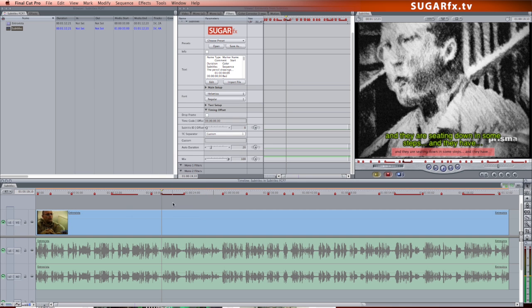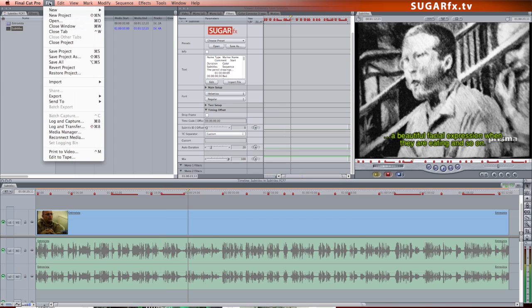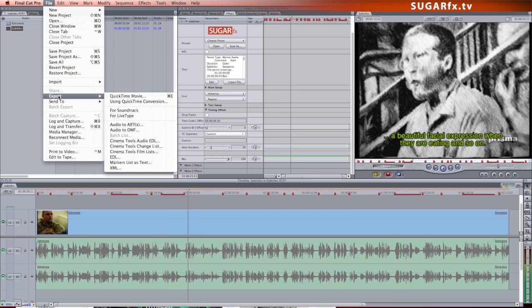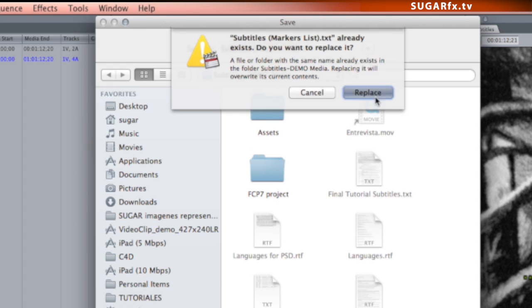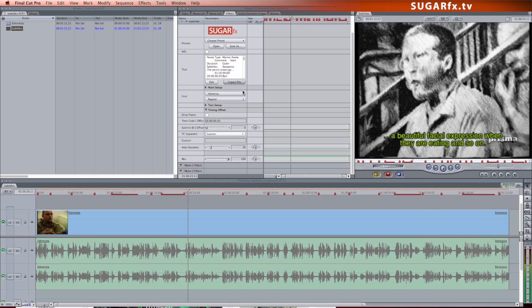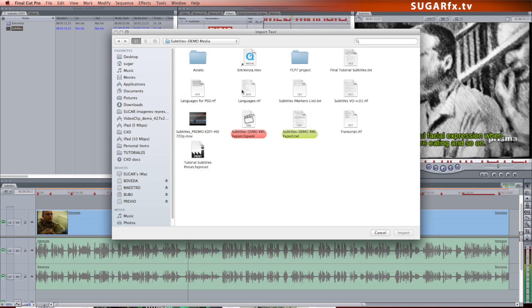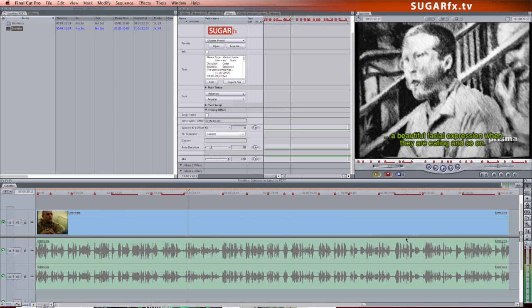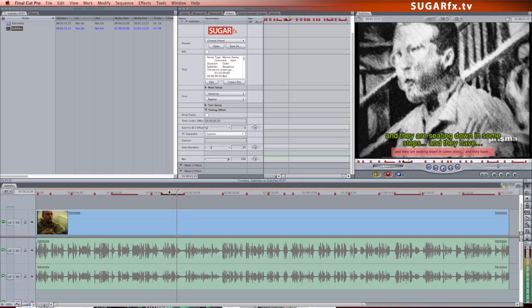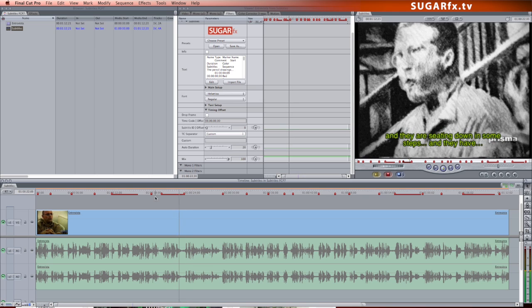You must export the file again and replace the previous file. Go back to the filter and click Import to replace the data, and the subtitle in question should have the correct duration.